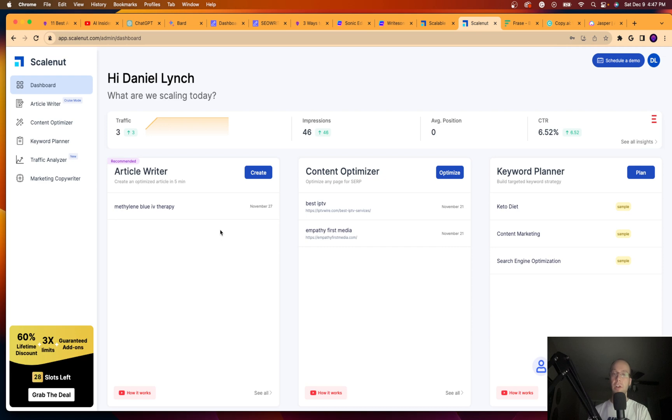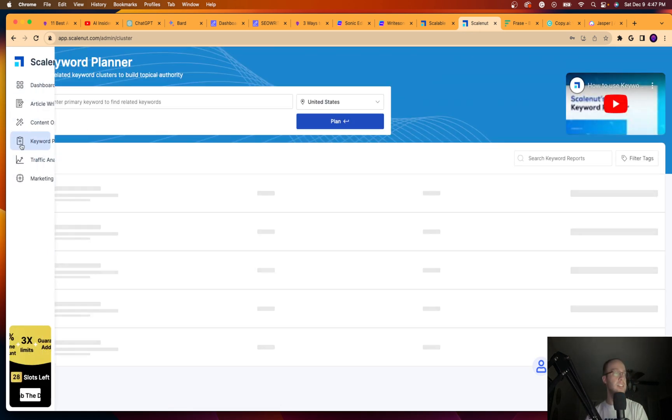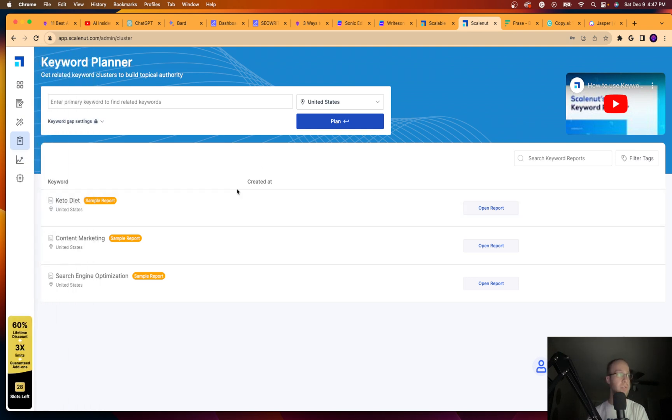Now, what sets apart ScaleNut from these other tools? So a lot of these tools are very similar. They provide similar functionalities, similar outputs. In my opinion, guys, what separates ScaleNut are all these different SEO features that these other tools do not have.